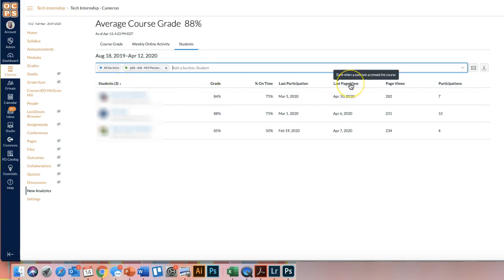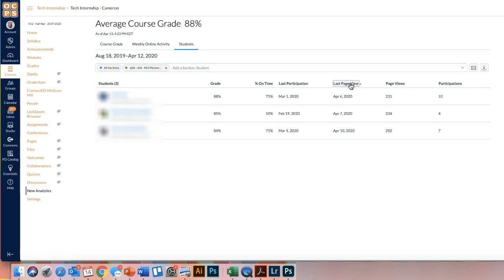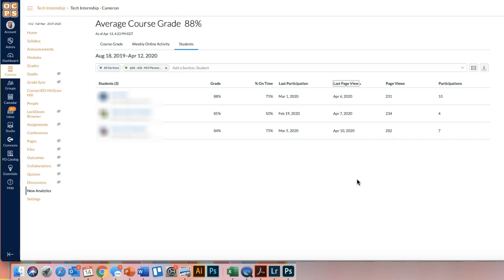If you click on last page view, which is the last time they accessed my course, not Canvas in general, but my particular course, if I click on that header, the caret moves next to that, and then I can see the last dates that they viewed my course.